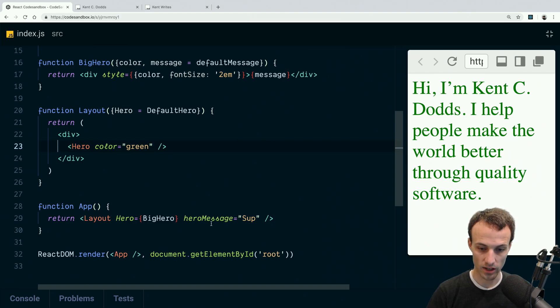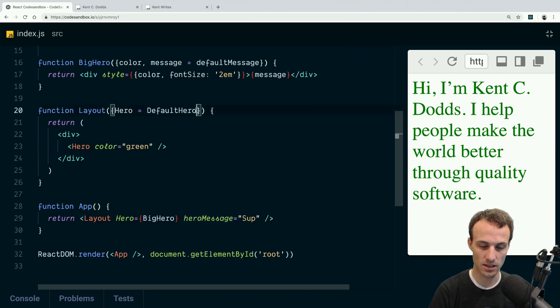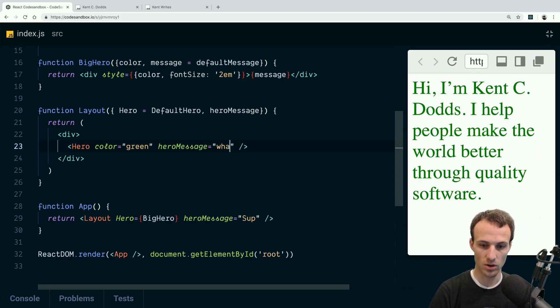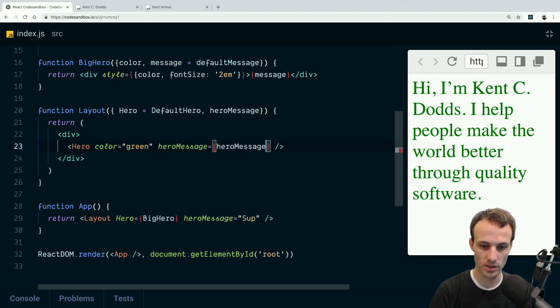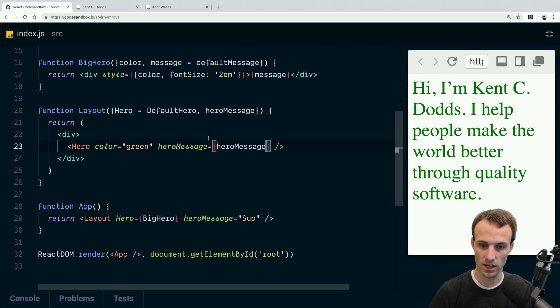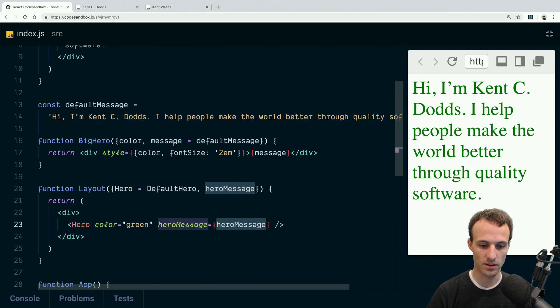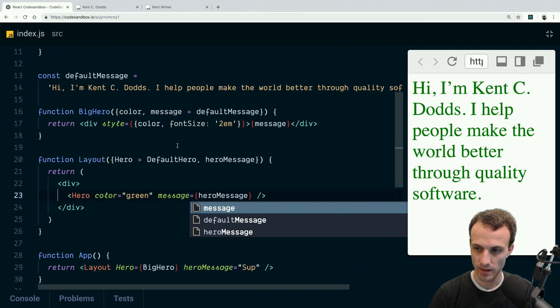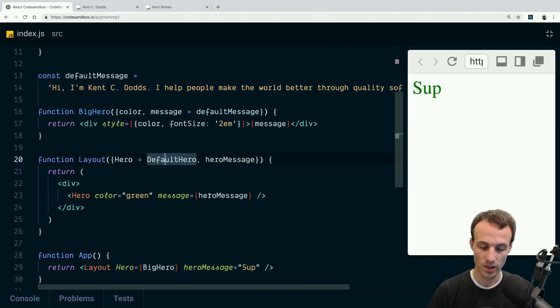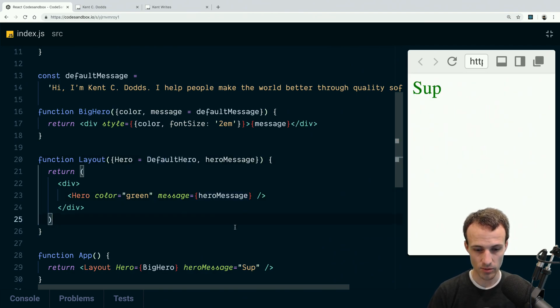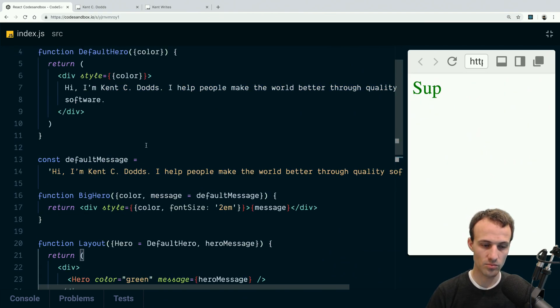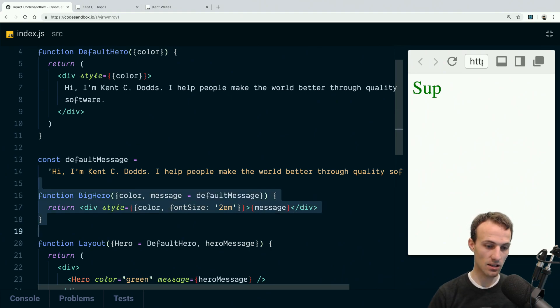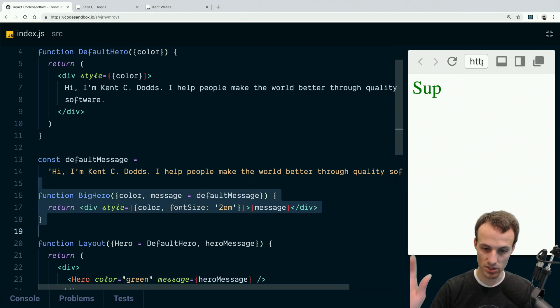So I could say hero message and accept that as a prop, and then say hero message equals whatever, or actually it'd be hero message, right? So that should work. Oh, and then actually this would just be message. There we go. So that works.